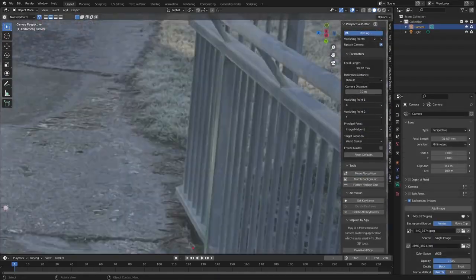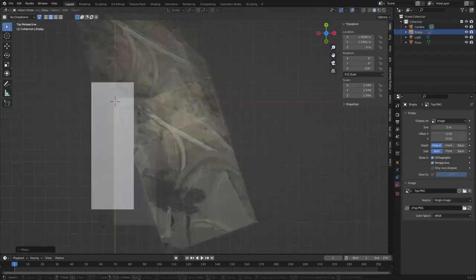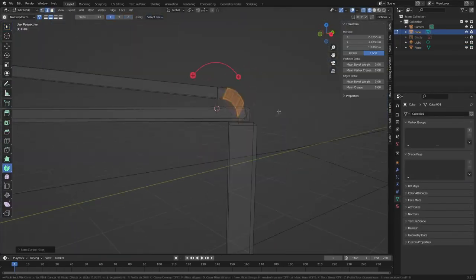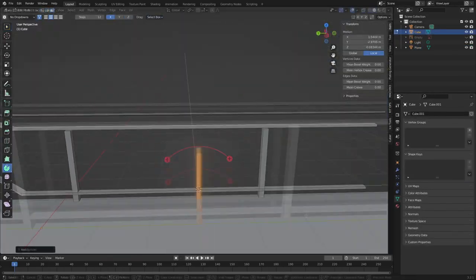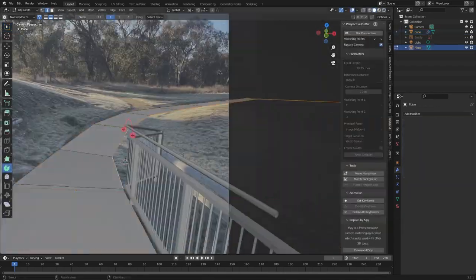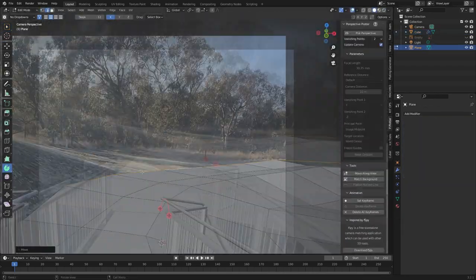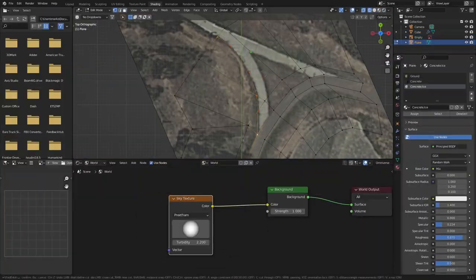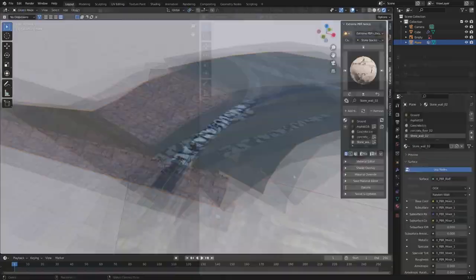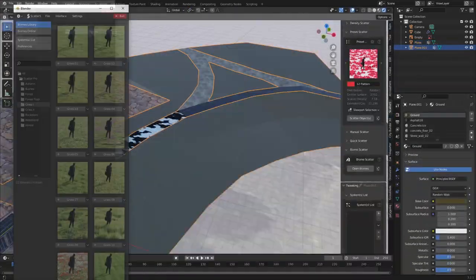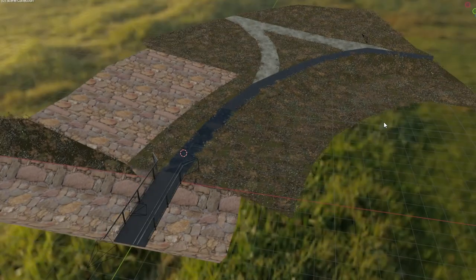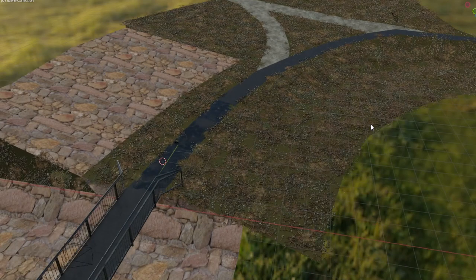From here I jumped into Blender, used the Perspective Plotter add-on and Google Maps to line everything up and get the best scale possible, created the fence very quickly, and then started creating the terrain to give it a bit of aesthetic. This is the final creation of the location — I didn't put too much effort into it because we're just trying to do a breakdown.